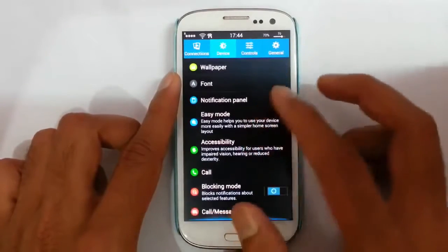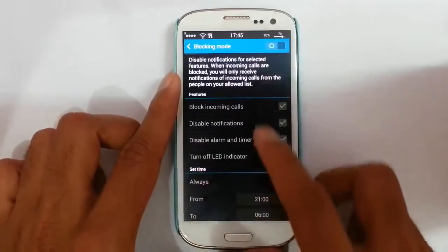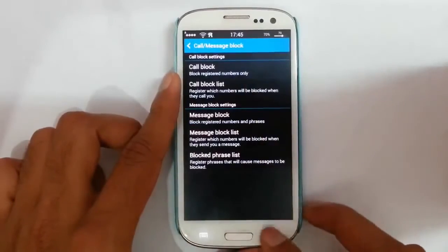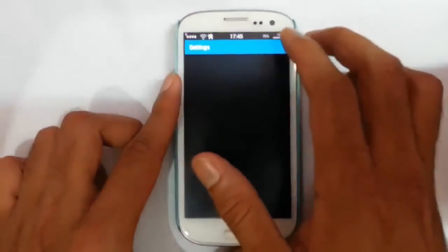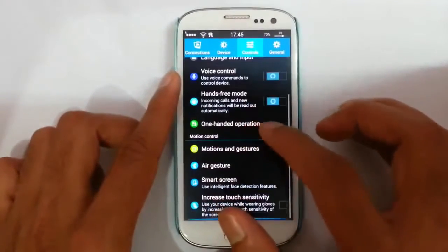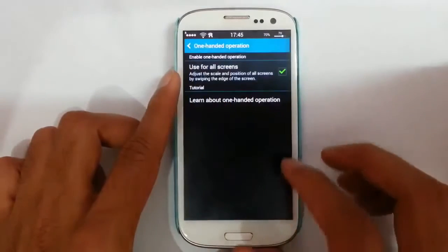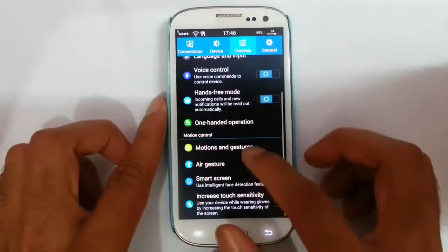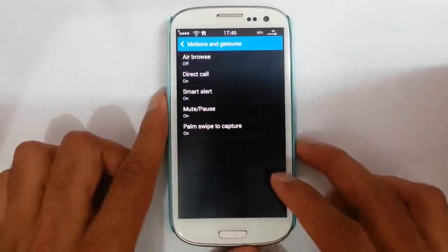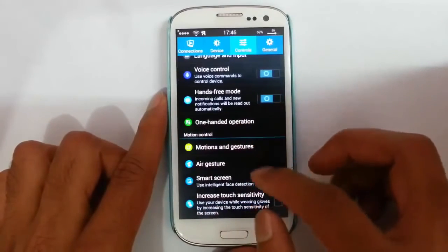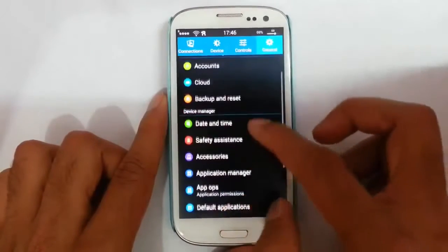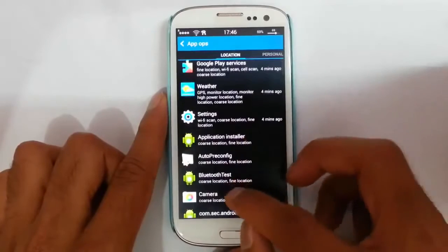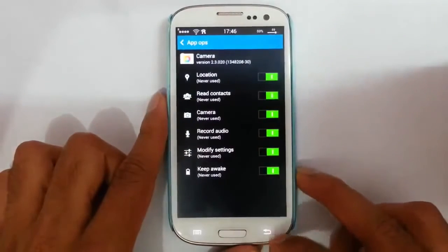In the phone settings, default words are there and blocking mode is there, so we can block incoming calls and notifications for a particular time. You can also block calls and SMS using a block list. In the controls section there is one-hand operation for all screen. Motion and gesture settings are there, though they may not work due to hardware limitations. In general settings there is App Ops, so we can individually control single app permissions on different aspects of the system.